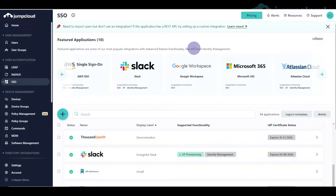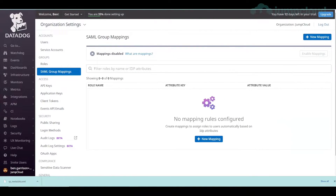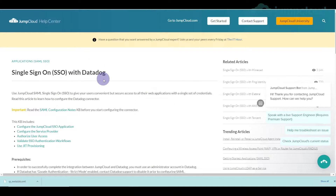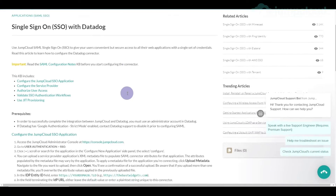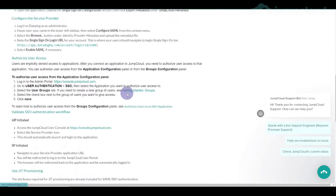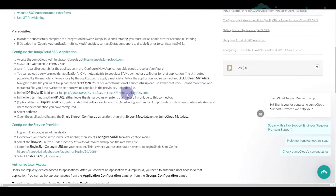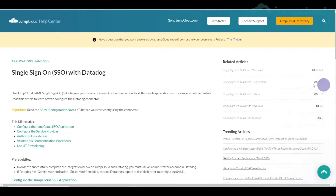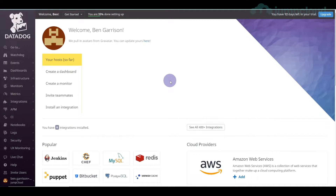We're going to have some fun with group attributes and role mapping within JumpCloud and then connecting to Datadog. First and foremost, we need to look at the documentation for JumpCloud and Datadog — there's a link in the description. This will allow you to step through how to get this done. If you don't want to follow the documentation and just want to watch what I do, then watch what I do.